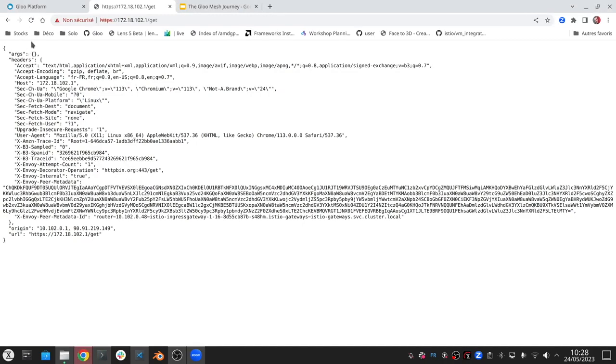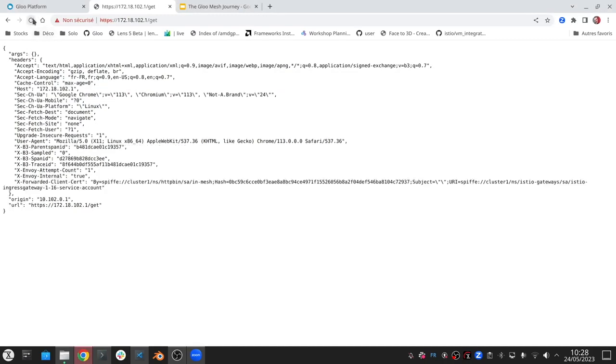So now if I go back and hit refresh, now sometimes I won't get the trace ID, so that means it's hitting the local version. And then sometimes we'll hit the remote version.